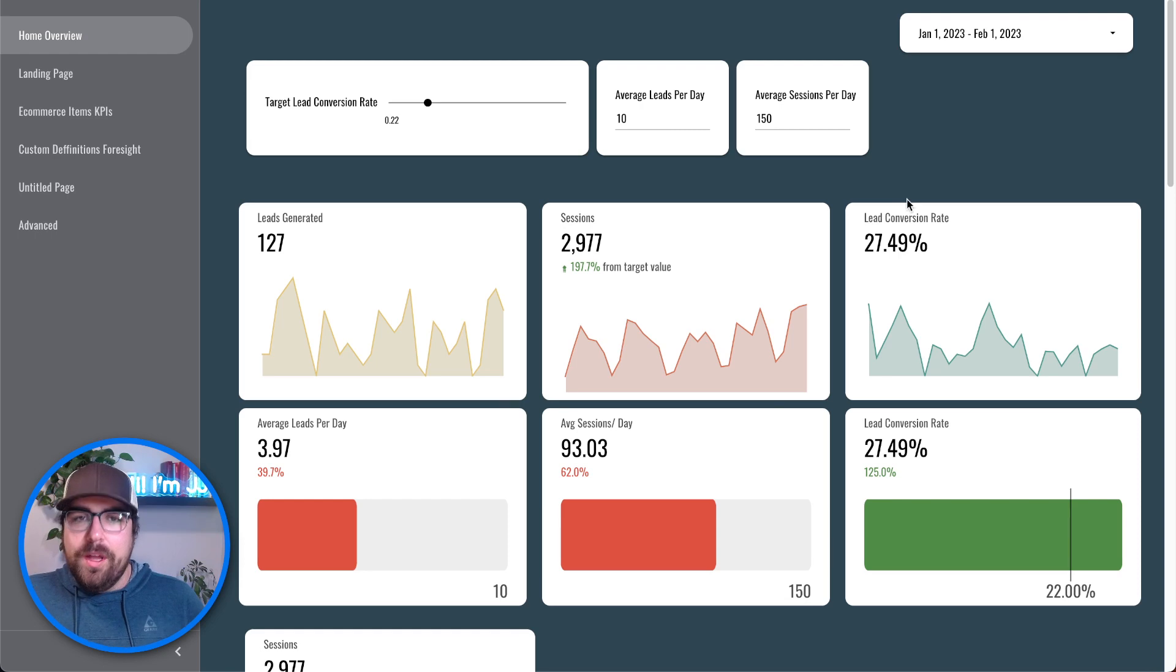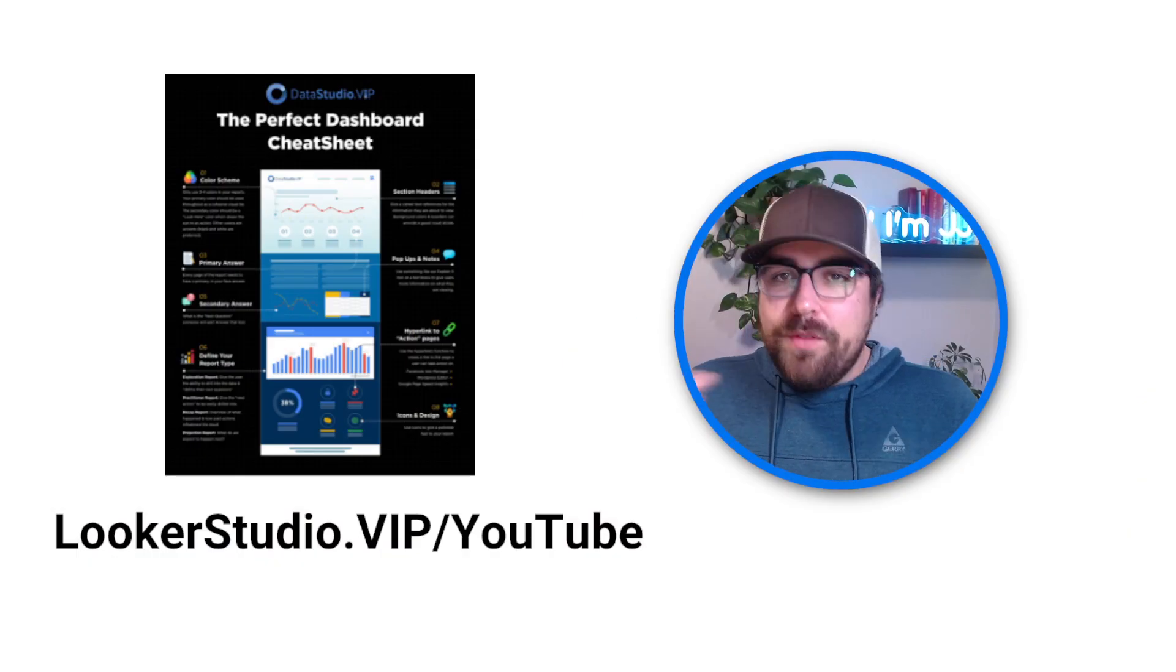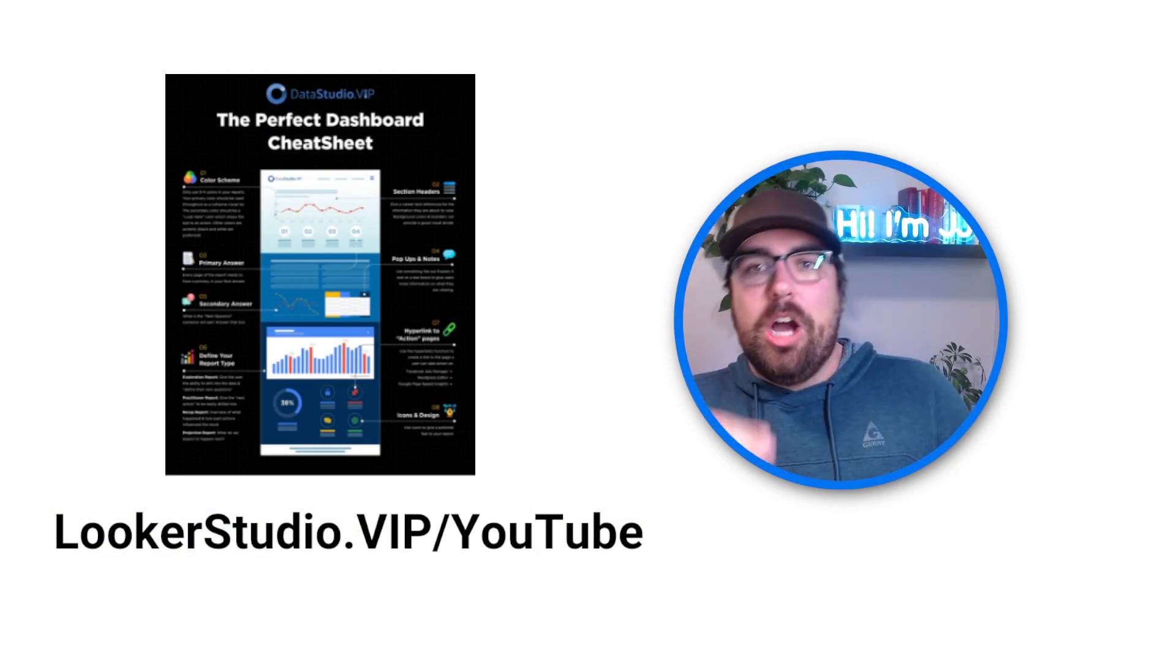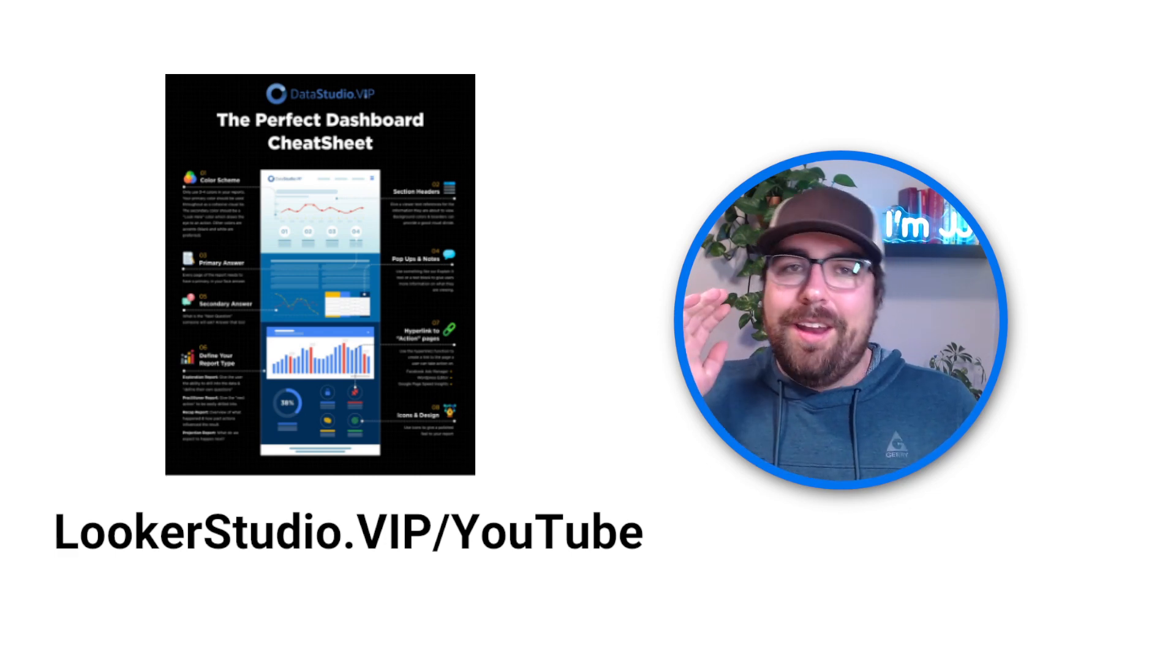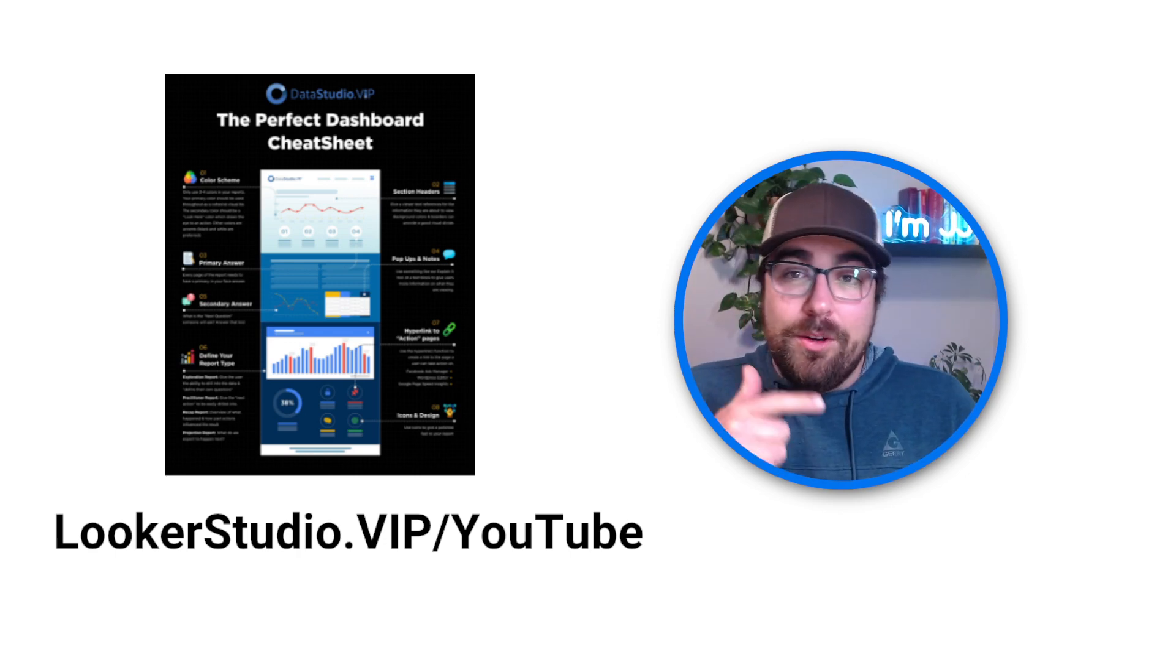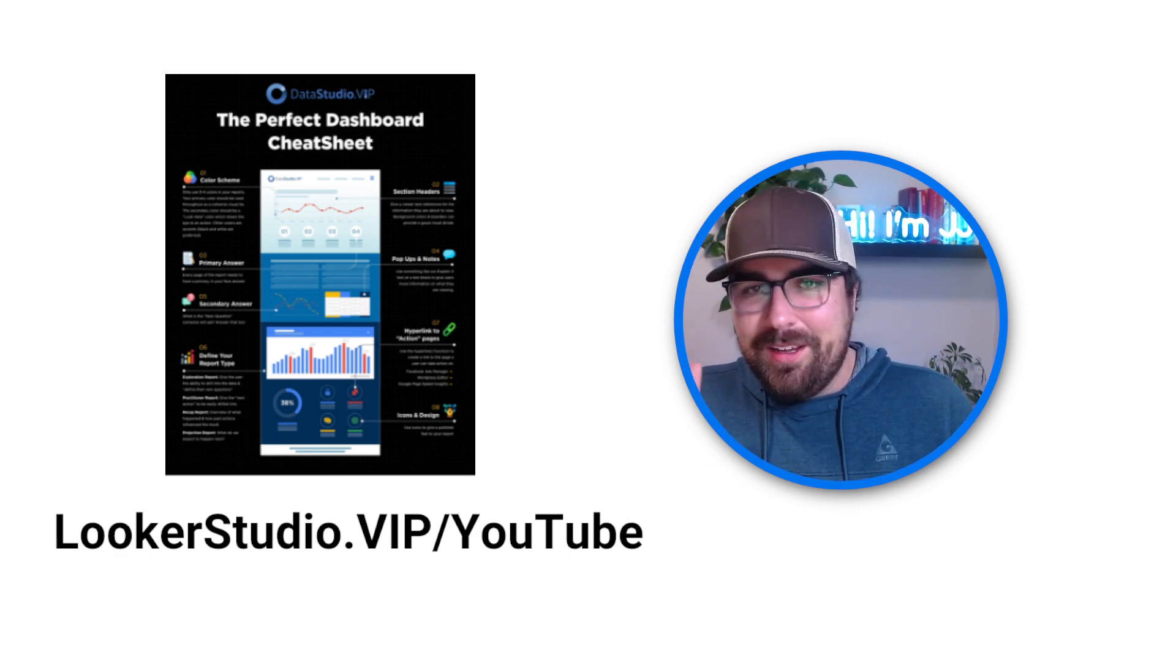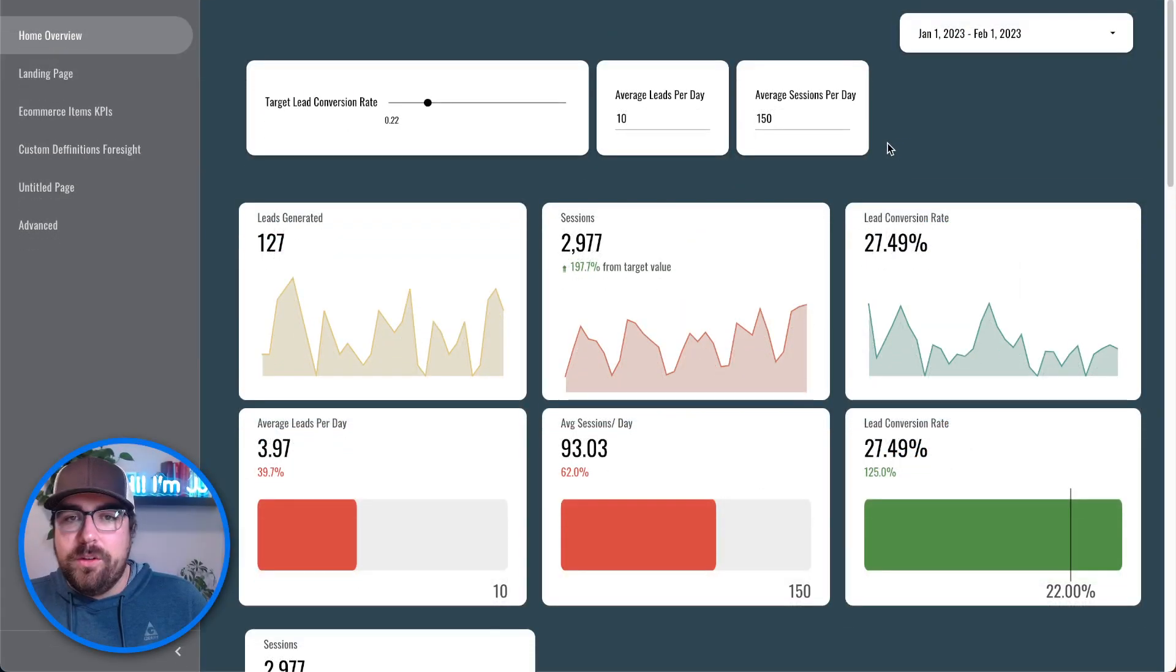So let's talk about how we can build these, how those features that Looker Studio has rolled out can apply to you and me. So if you have not yet, download the cheat sheet over on lookerstudio.vip/youtube. It has eight optimization tips for your next dashboard, super broad and also super tactical at the same time. So go download that and you'll also end up on the newsletter, which is really great because I write that every single Thursday.